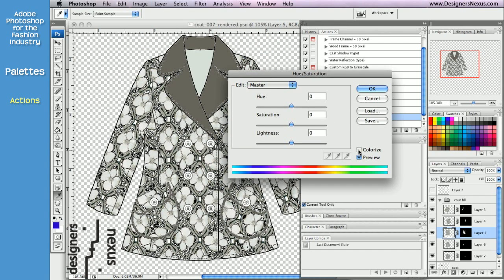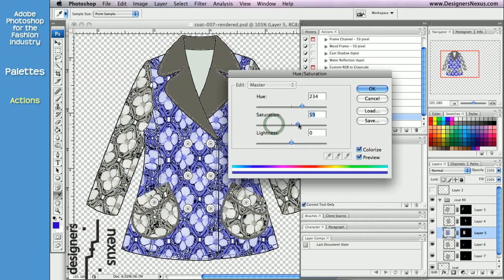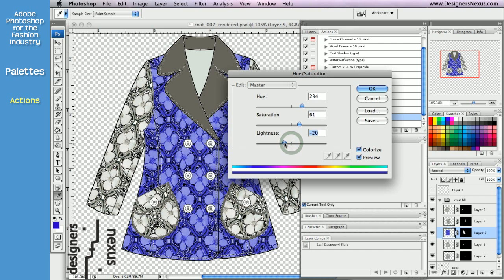Check Colorize in the Option window and play with Saturation and Lightness to match your mid-tones to the selected color. Click OK to apply.